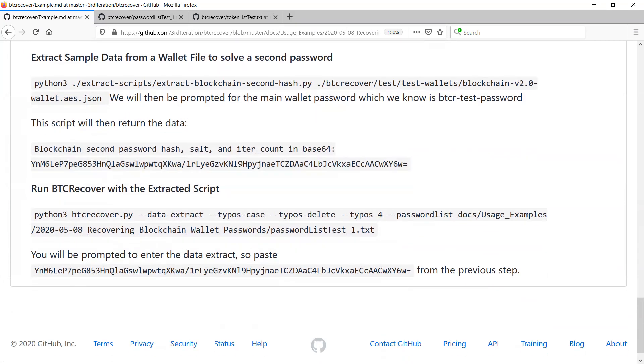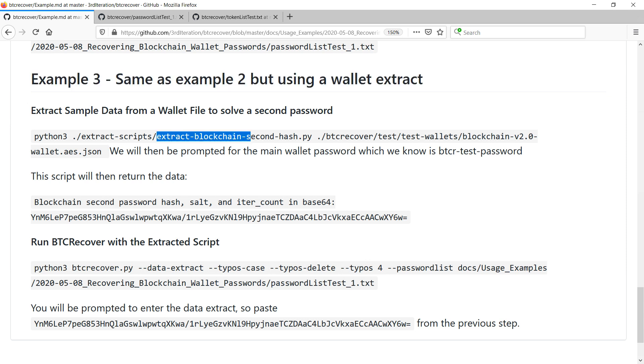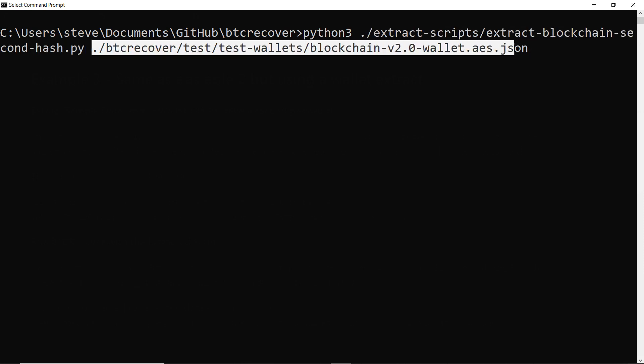For example three we're going to do exactly what we just did in example two but we're going to use a wallet extract this time. So basically we're going to use one of the scripts in the extract scripts folder and it's going to be this one here, extract blockchain second hash. So what we're going to do is run this extract script and what it does is it takes a small sample of the wallet file which is enough to use to solve the password but not for someone else to be able to take your funds. And we're using it for the second password. Though there is also another extract script for the main password as well. And the wallet file we're going to be using is this one here that we just used in the previous example.